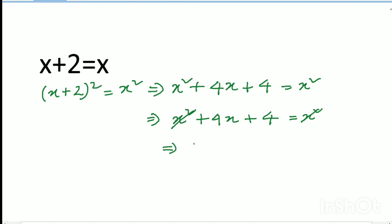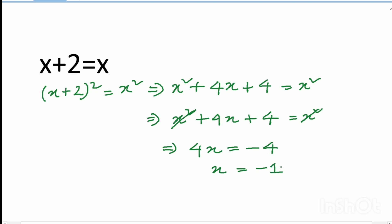Since x square cancels on both sides, 4x plus 4 equals zero, so 4x equals minus 4, therefore x equals minus 1. Now I am putting this value into both sides.